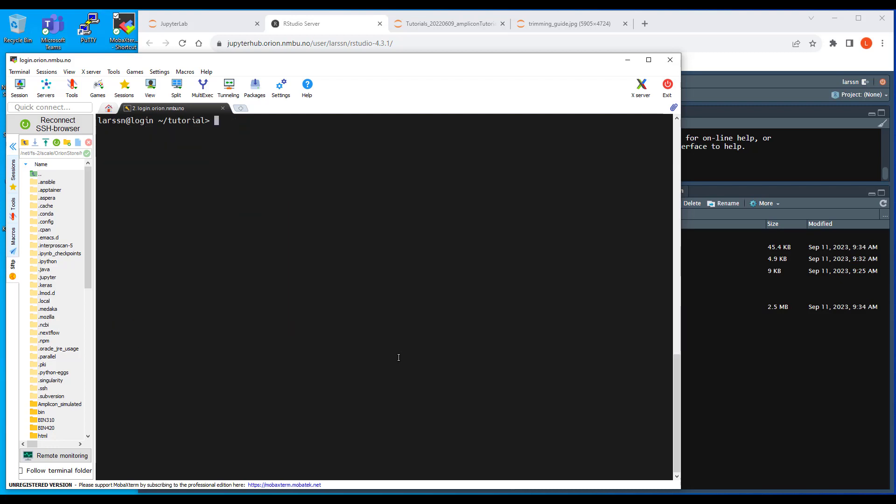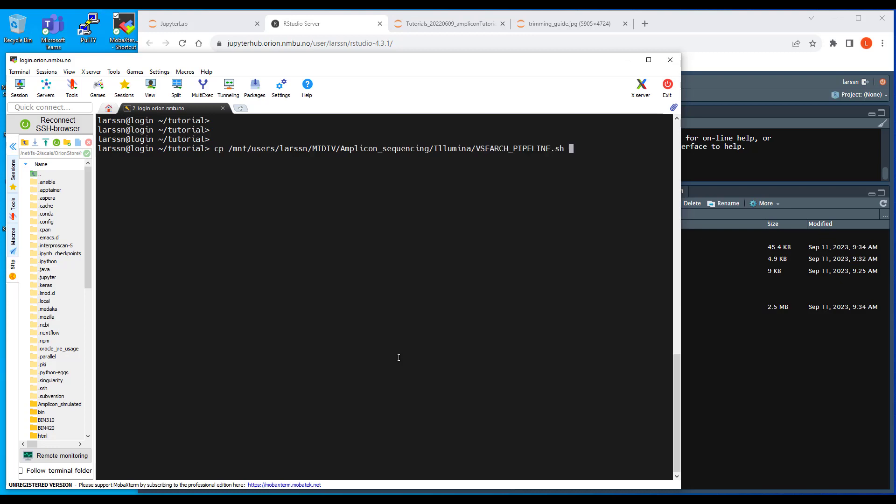Well, first of all you need of course to have the script itself. So it's again under my home folder, mediv-amplicon-illumina, and there should be a script called vsearch pipeline with capital letters. Copy it here.